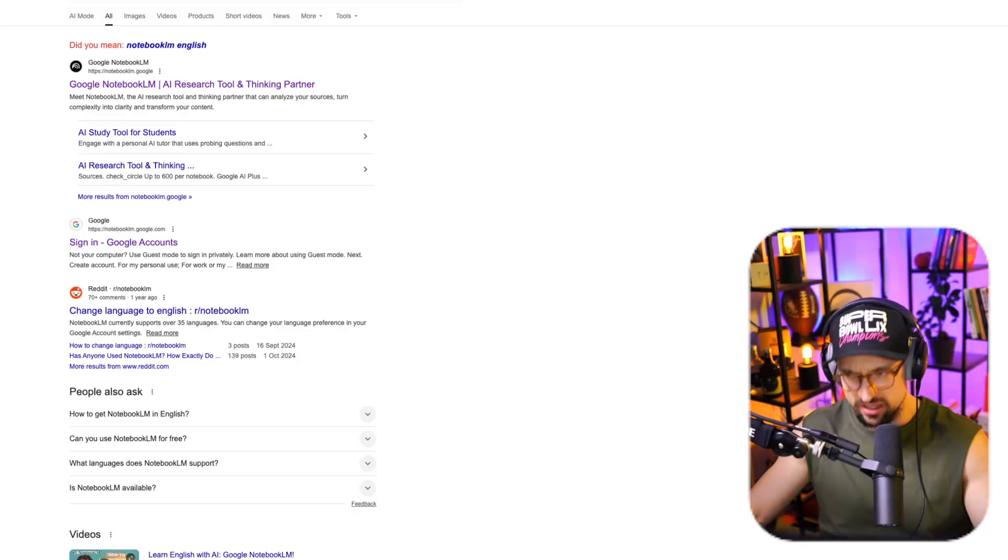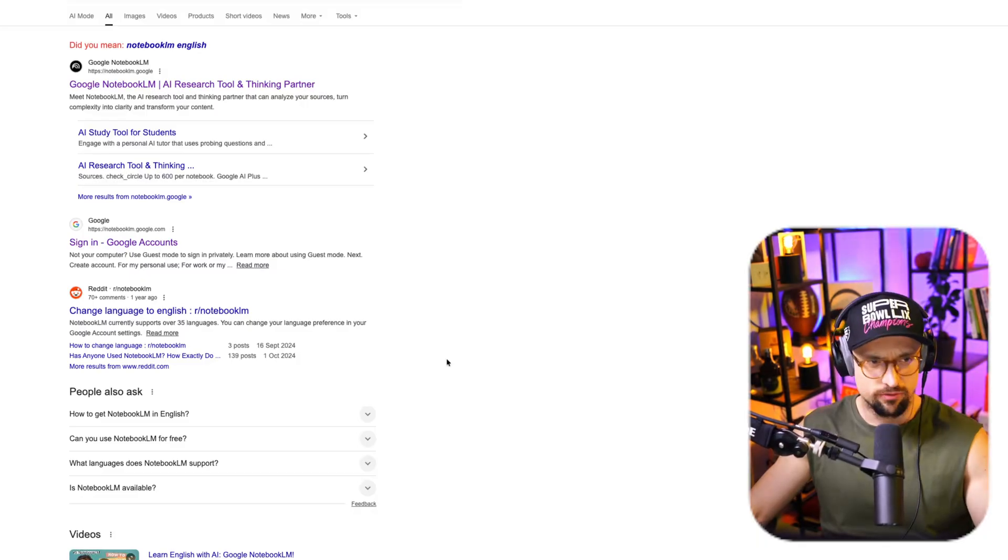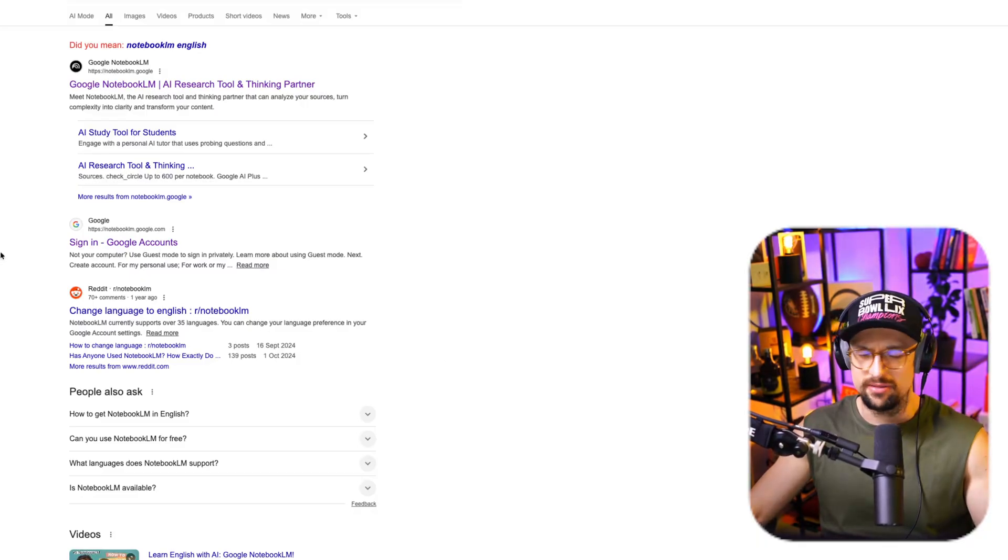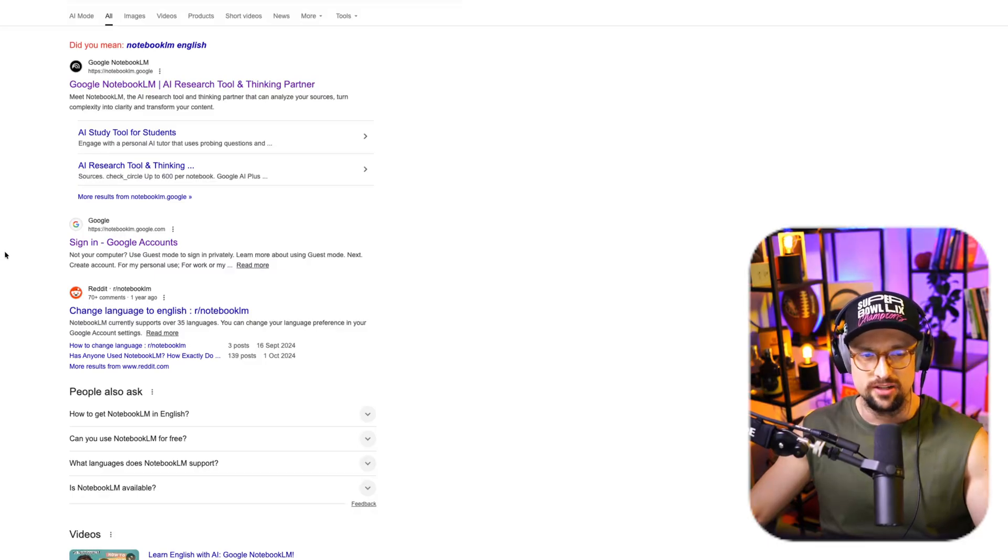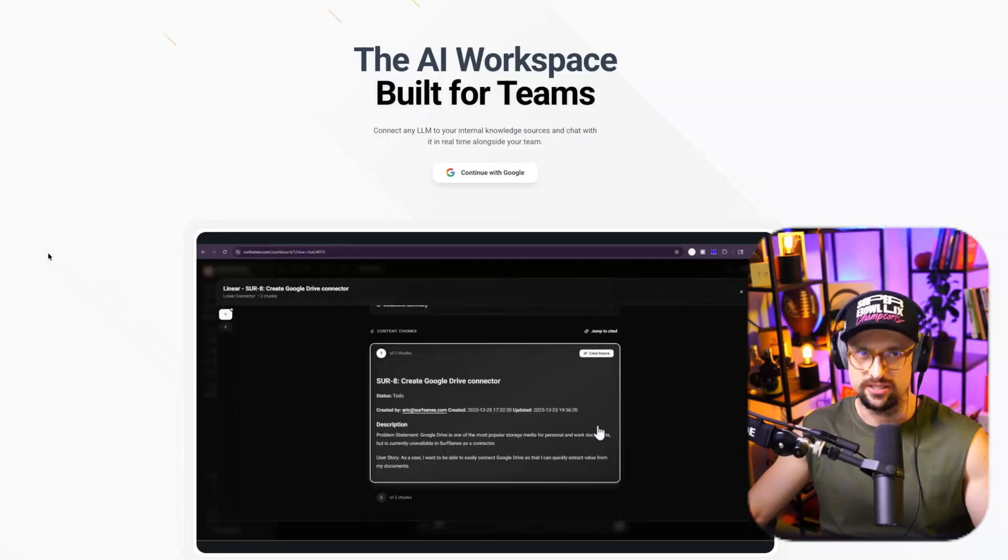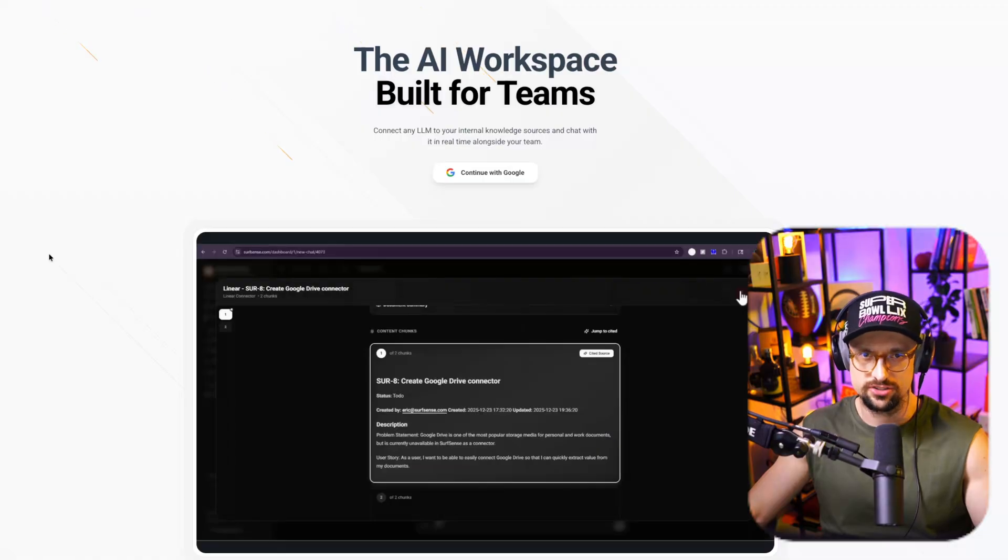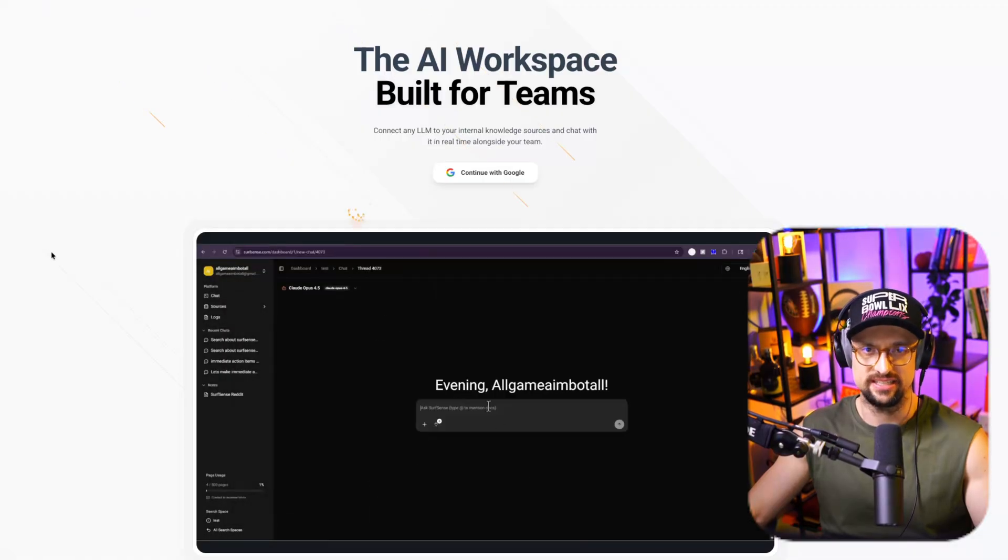So I really do think that's super important. But, as mentioned before, there are some limitations. There are some not that good things. But here is the alternative. It's called SourceSense, and it's an AI workspace built for teams.